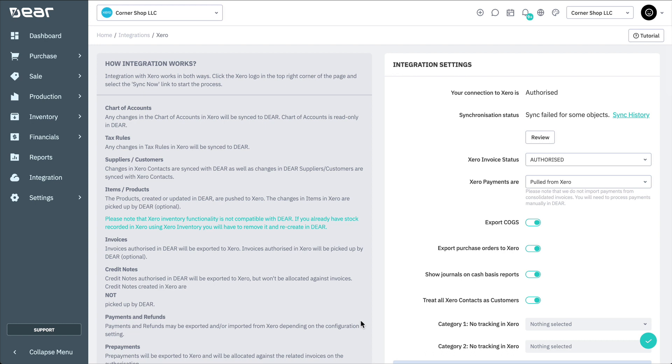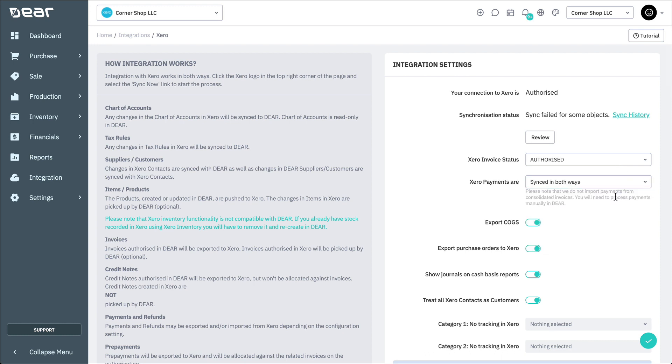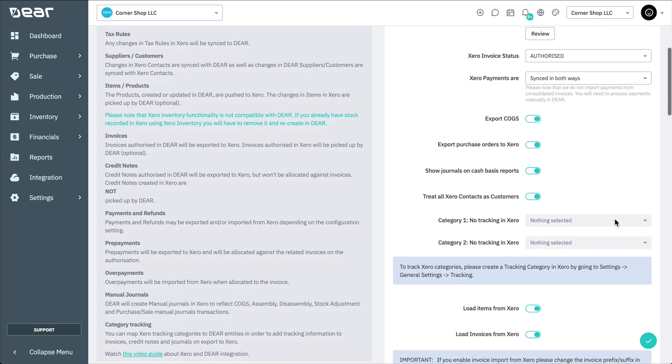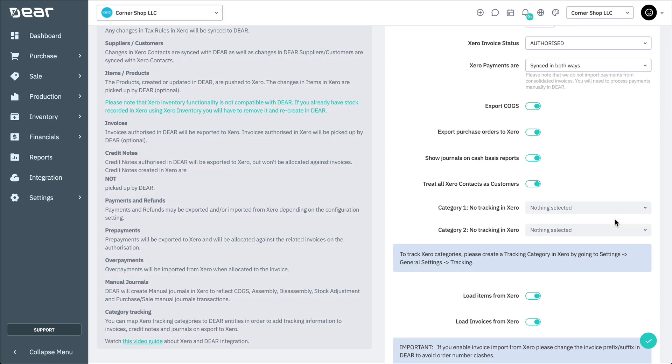Within the Xero integration page, you can control whether your integration is enabled or disabled, whether payments are pushed to Xero or pulled from Xero, and modify any other integration settings. We recommend taking a look at these settings before putting through any new transactions. You can find a complete list of the integration settings and their functionality in the Deer knowledge base.